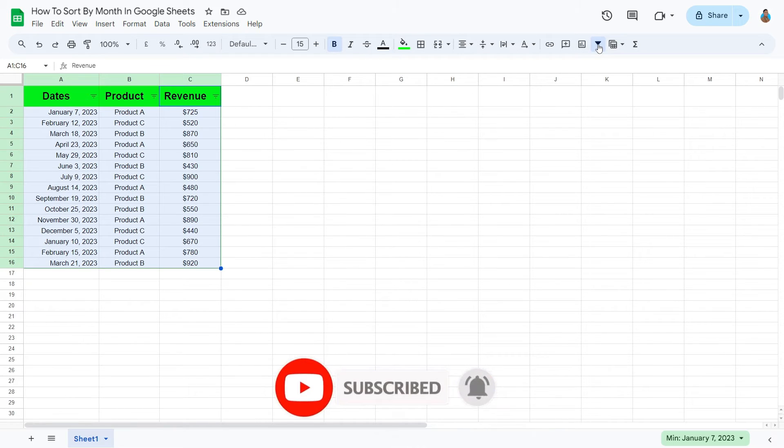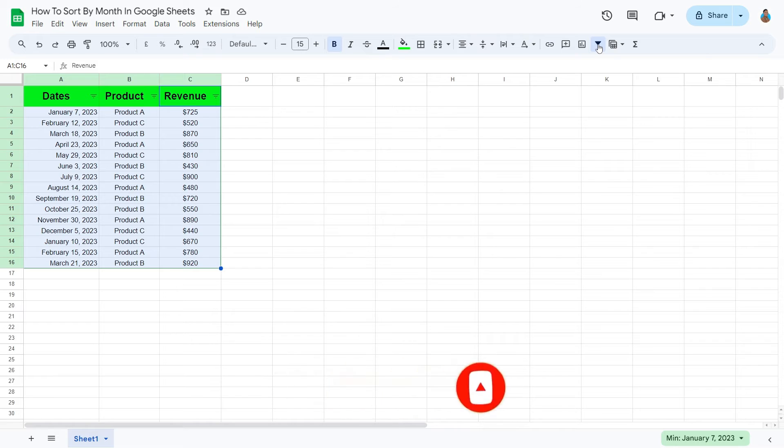Since in this case, we would like to rearrange the data by date, I'll go ahead and work with this filter here.